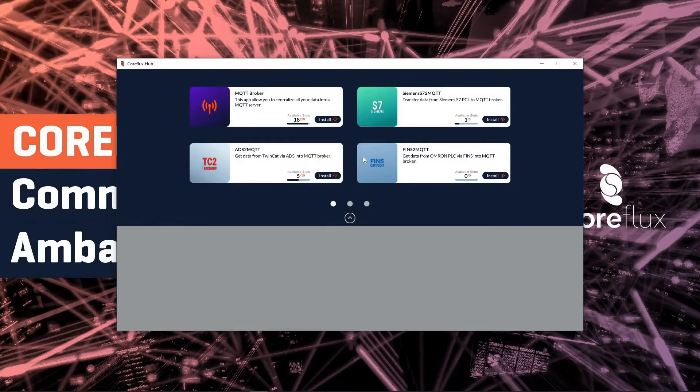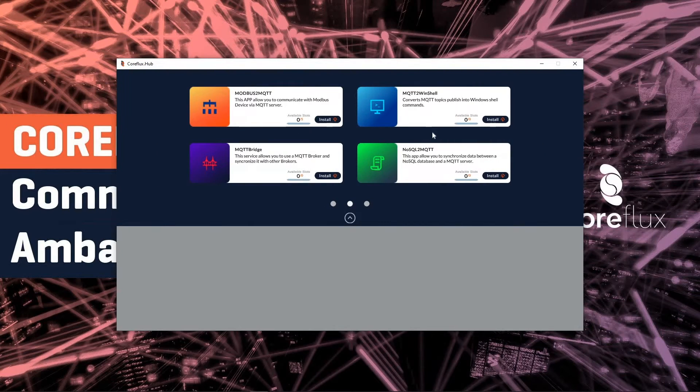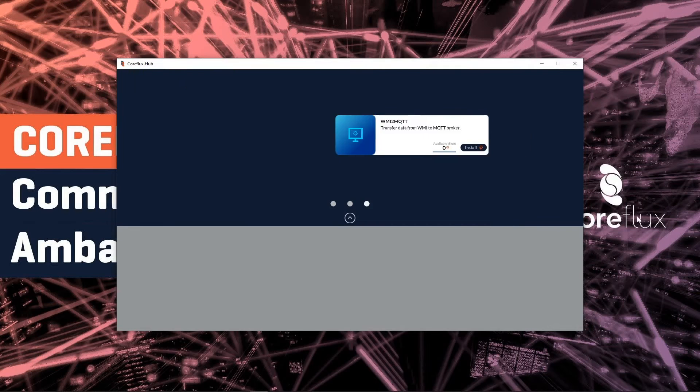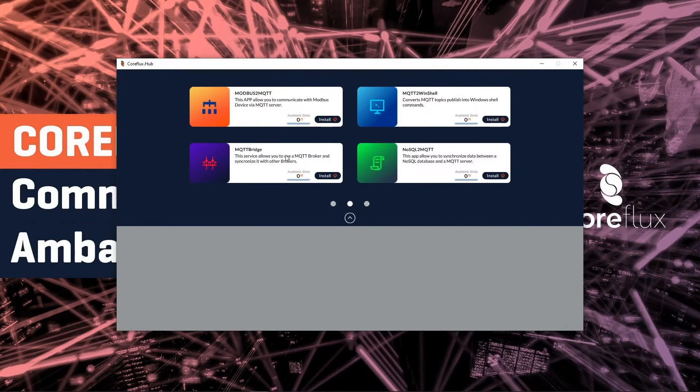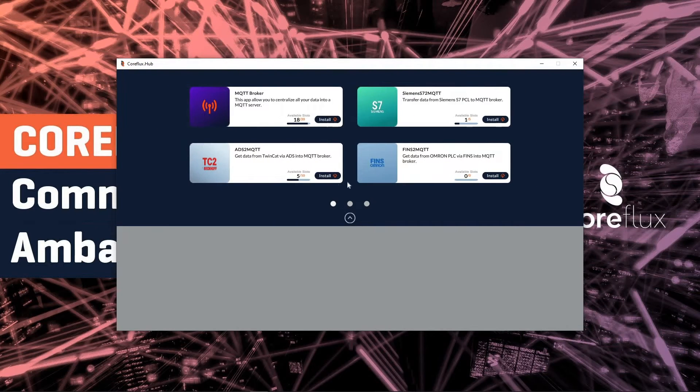On CoreFlux we have some of the assets. On this account I have some of these CoreFlux assets so I can use, but I'm going to use the TwinCat2 asset.